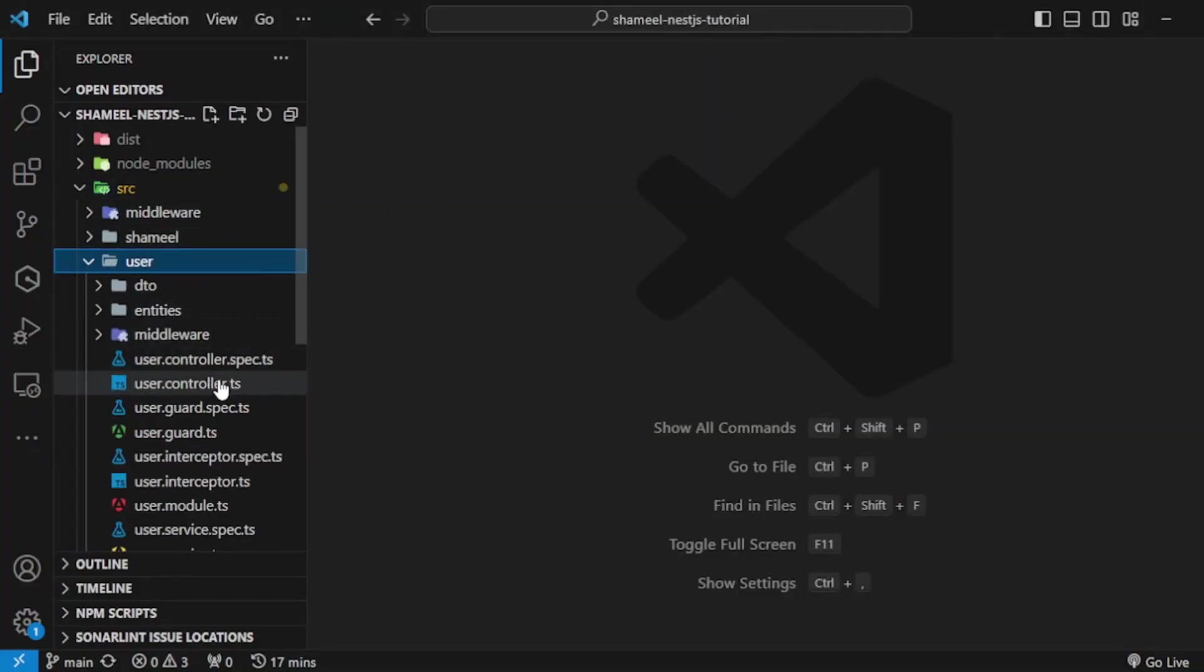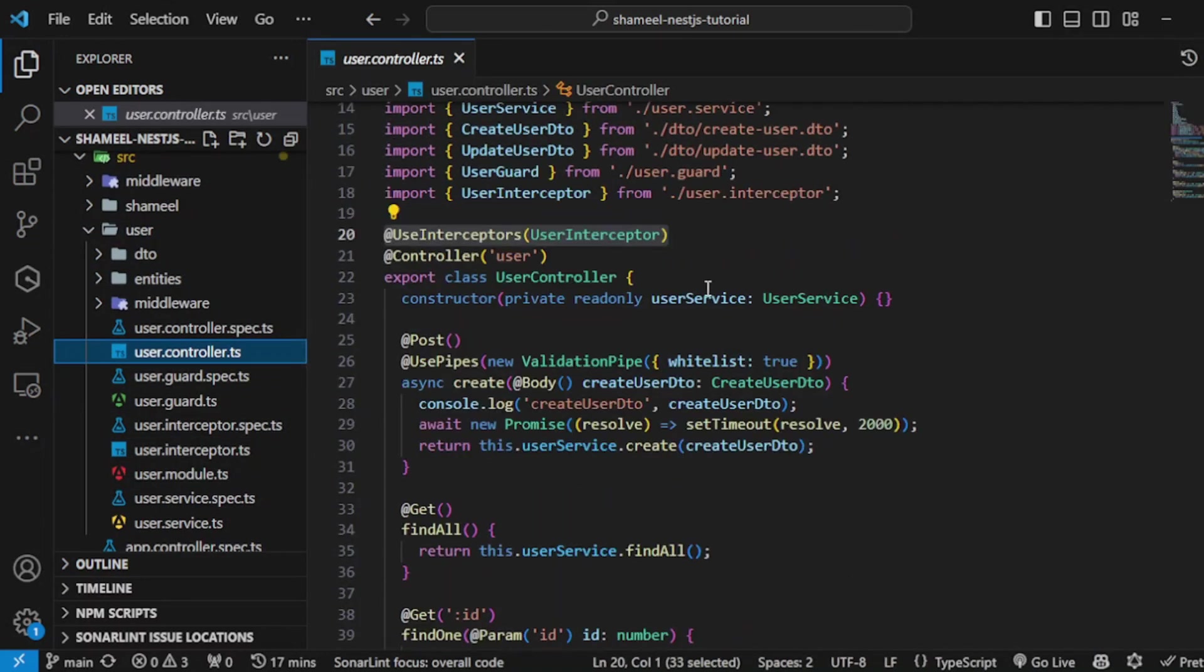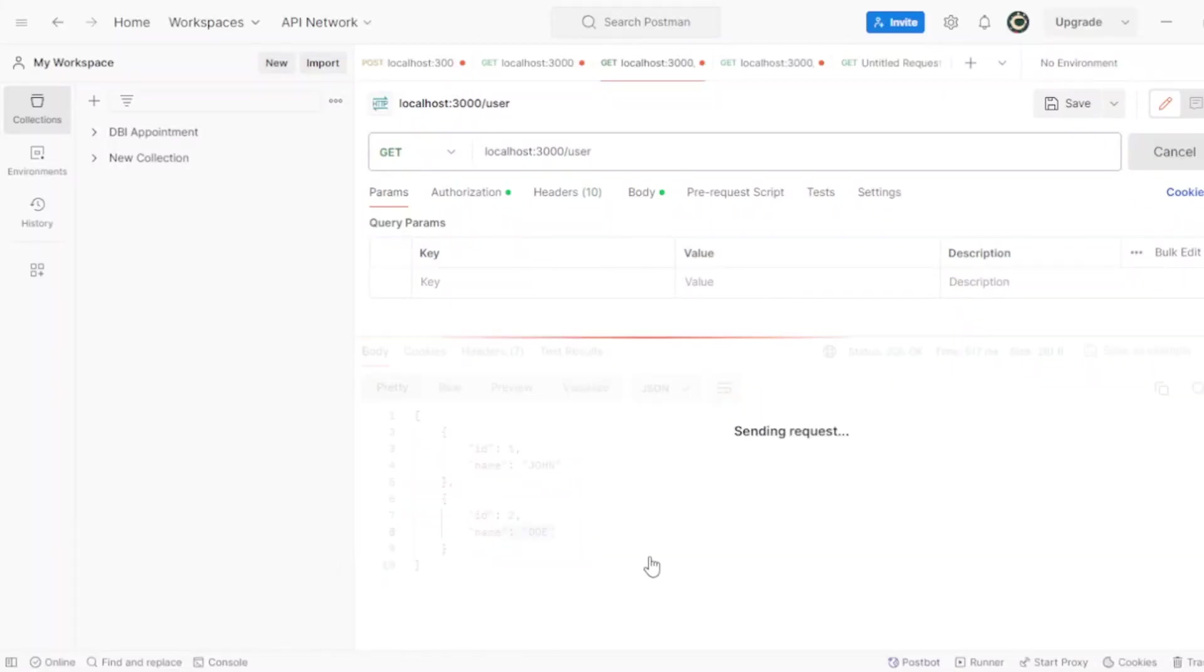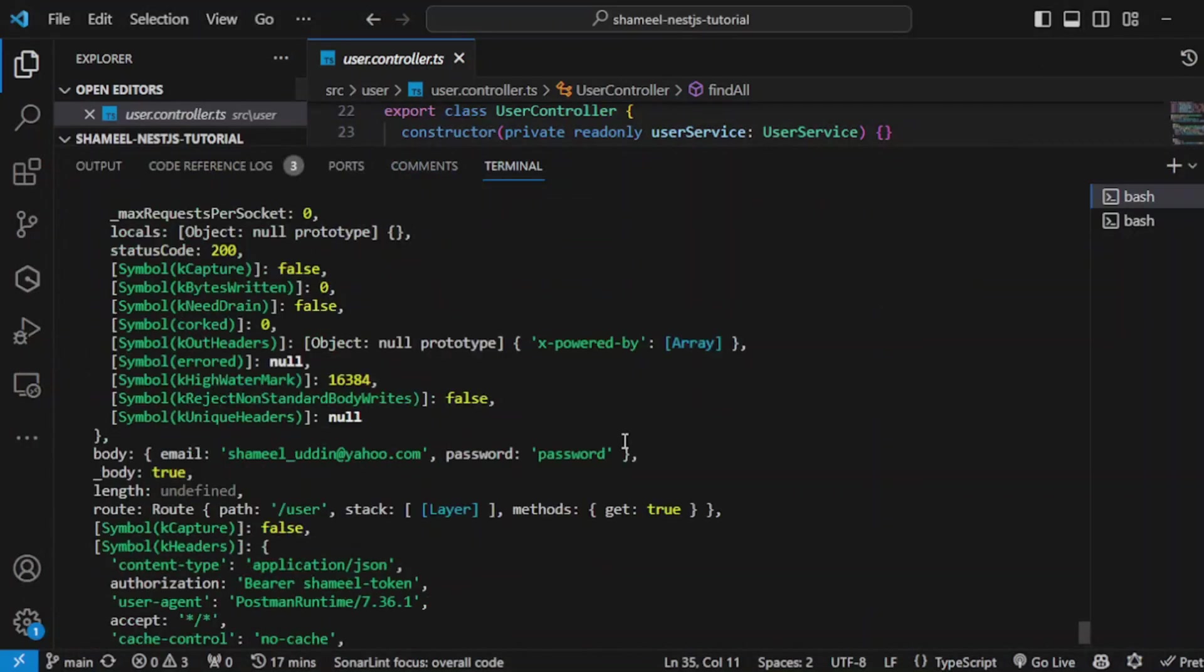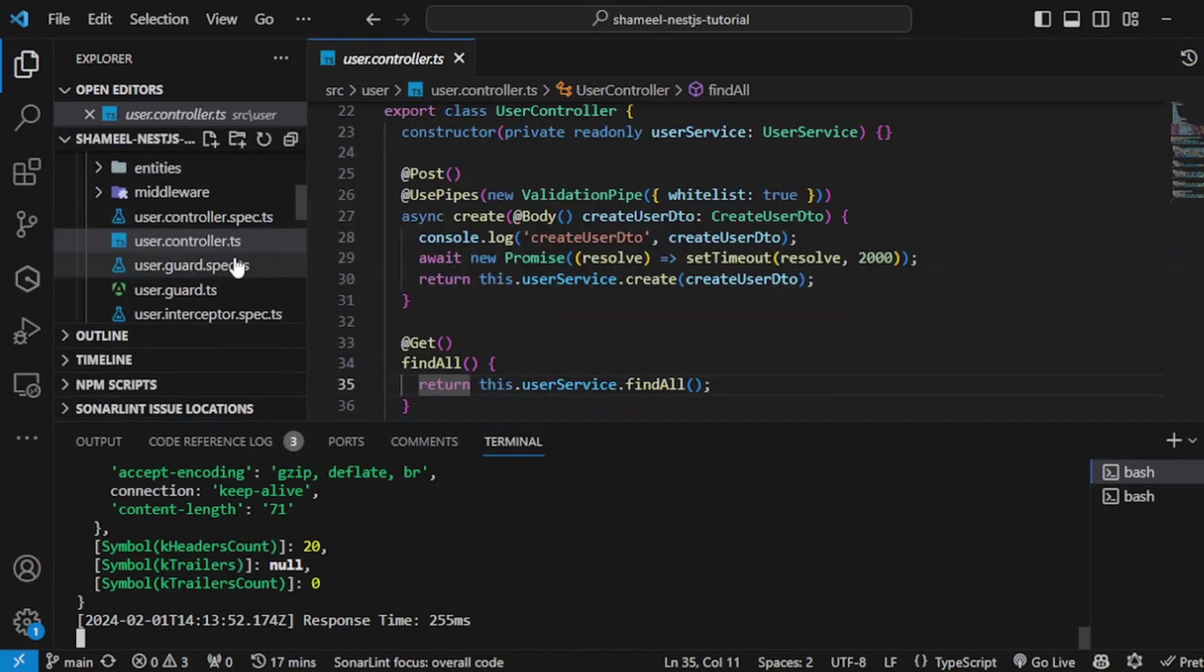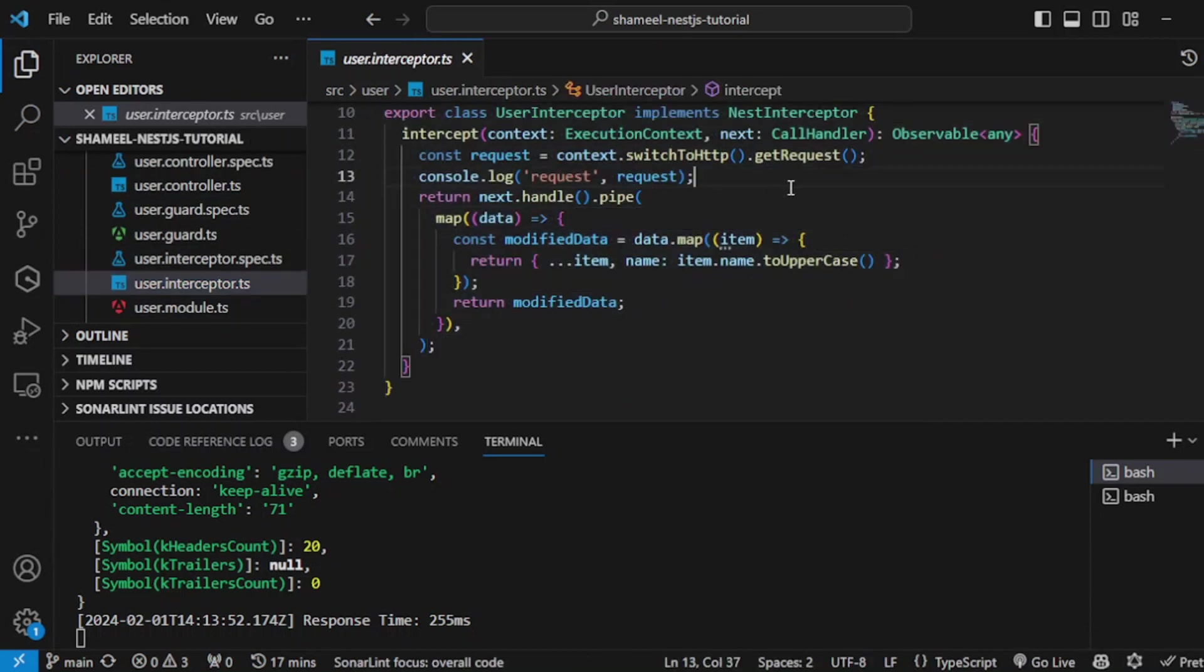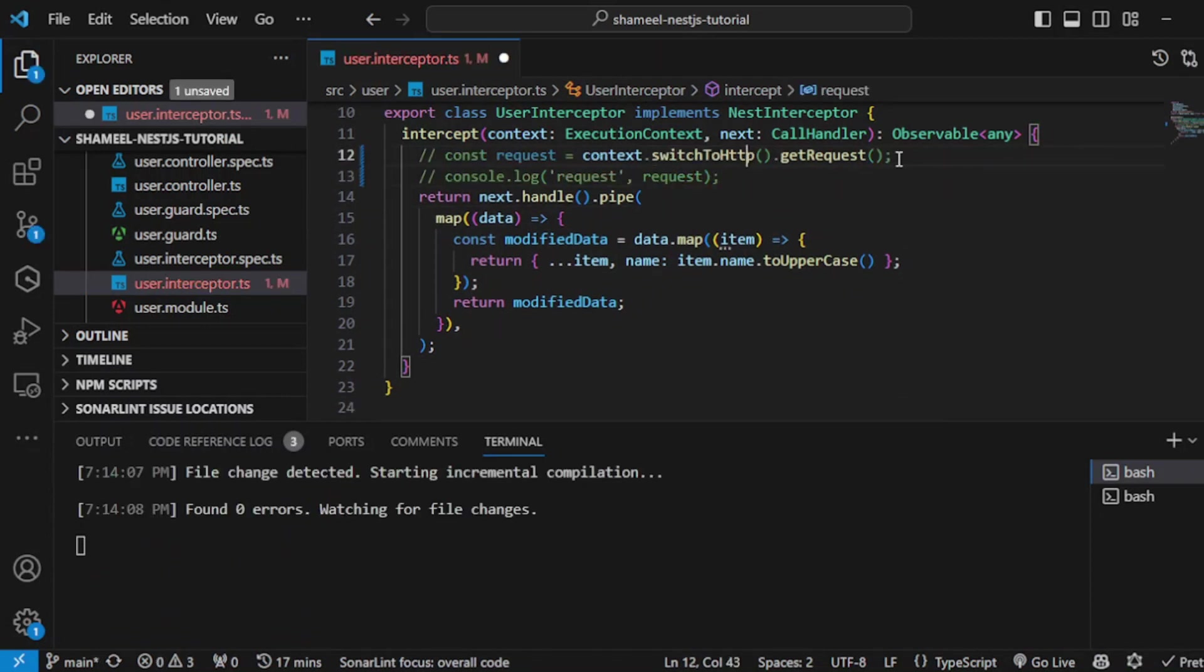In user.controller, let's work with this GET request. If I hit send here, I'll be getting this... Let's try and comment all of this that we did earlier in our interceptor. Go to user.interceptor and remove this log as well—just comment it out so it remains there when we push the code.